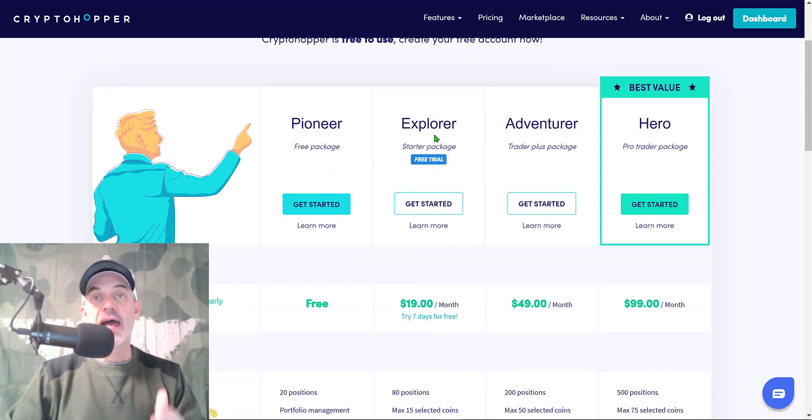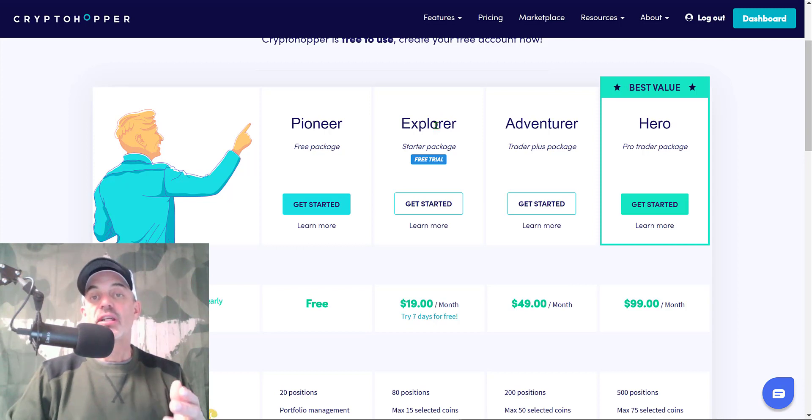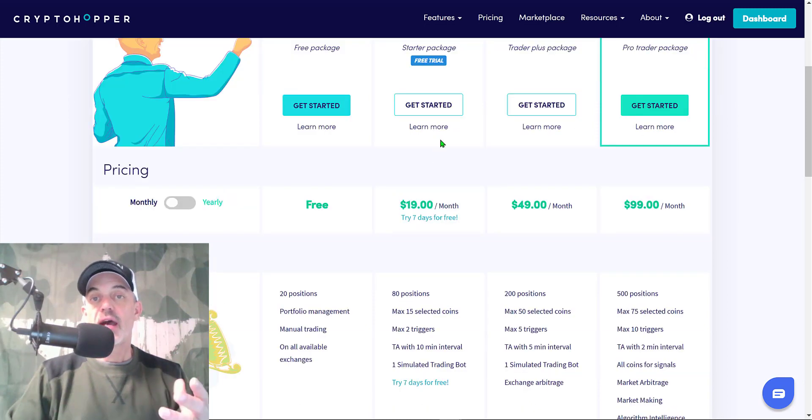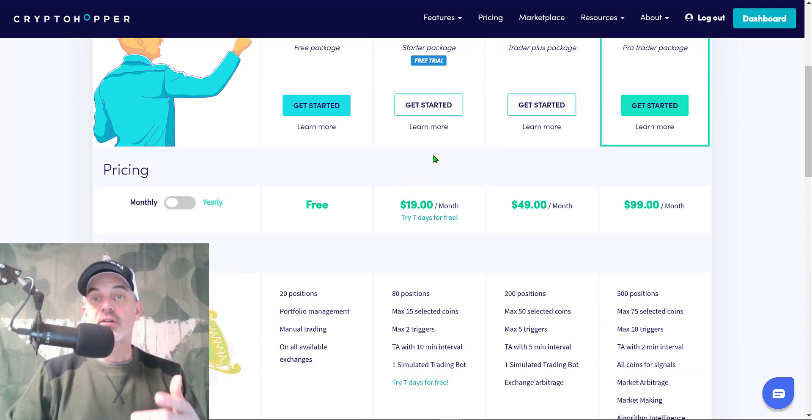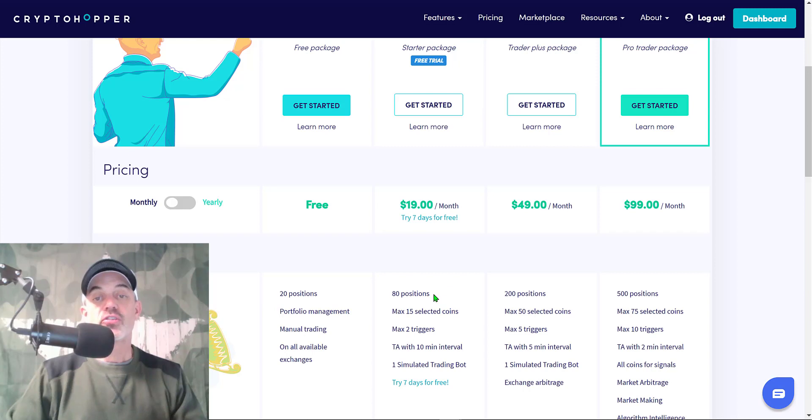Now the free package won't actually get you automated trading, it'll allow you to do manual trading, but the Explorer package is the exact package I used to deploy the bot we're going to look at today. You can actually get a free trial by following the link down in the description below, and then afterwards you're just looking at an investment of $19 a month. The results we're going to look at today would have more than covered this $19 a month.